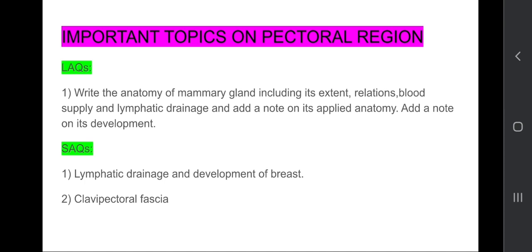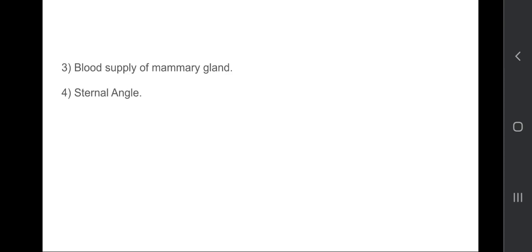Blood supply of mammary gland, external angles. So these are the important topics on pectoral region. Remember, please draw diagrams, please put headings because of this you will get more marks.